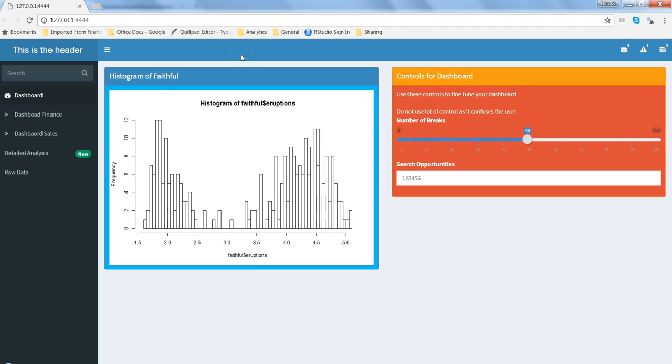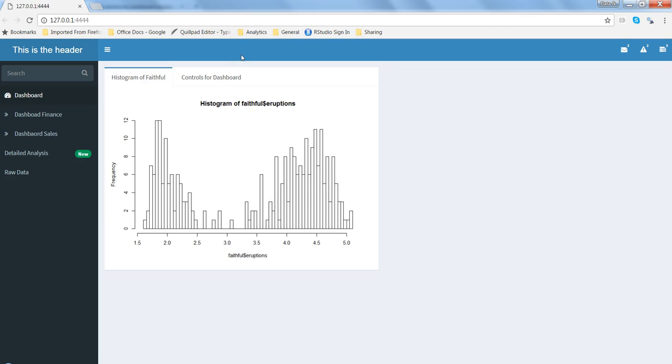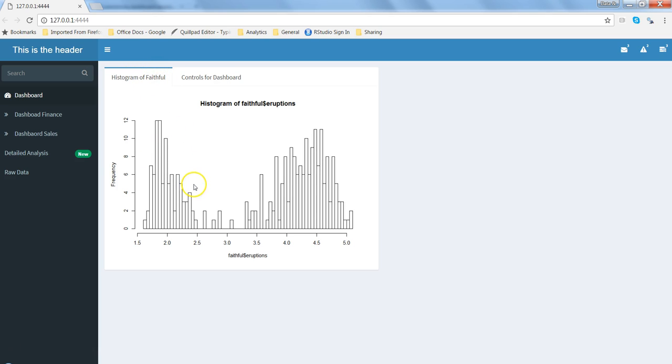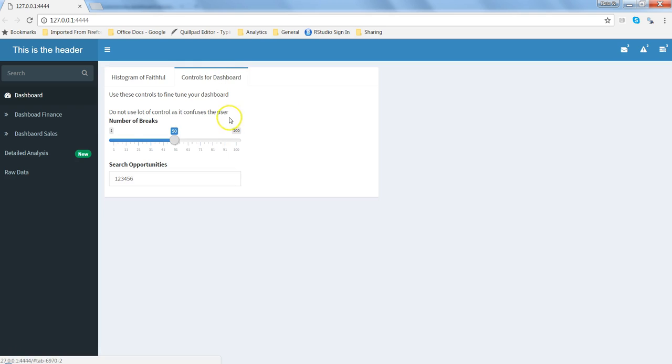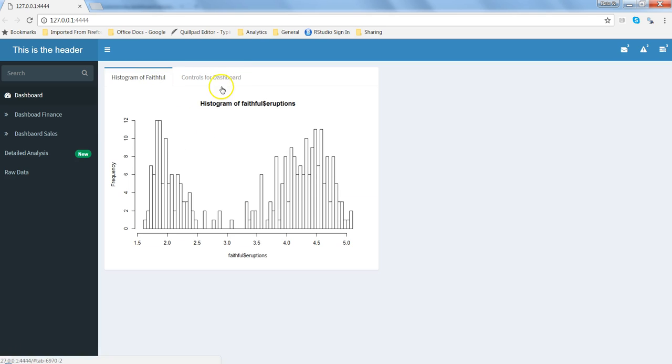Once we hit F5, our application is refreshed and we have histogram, and another one is control of dashboard. These two controls are within one tab box and you have multiple tabs.